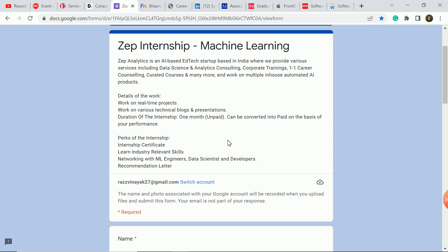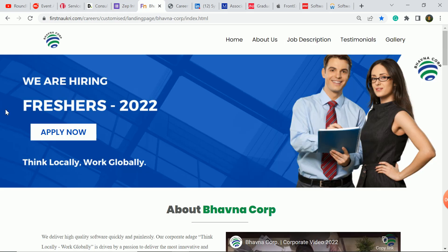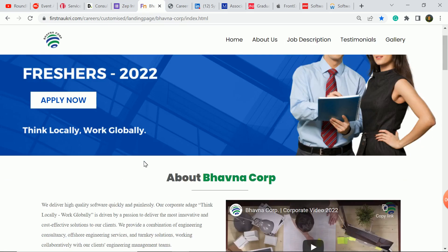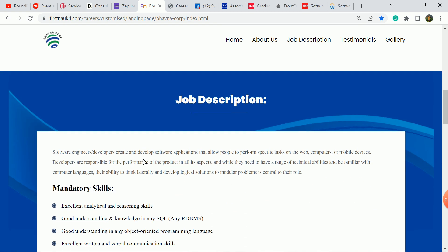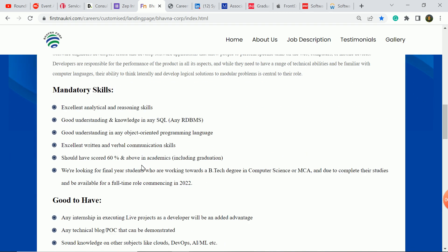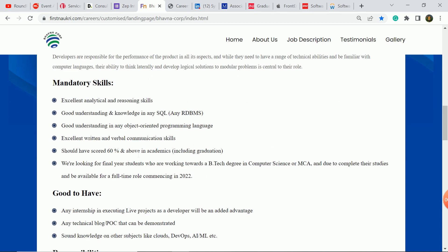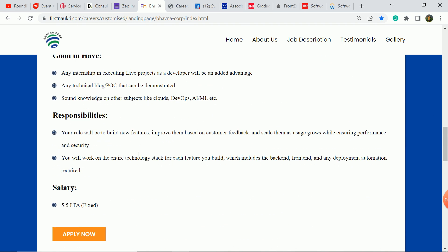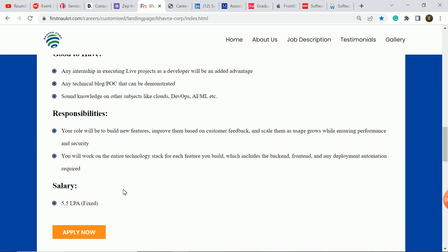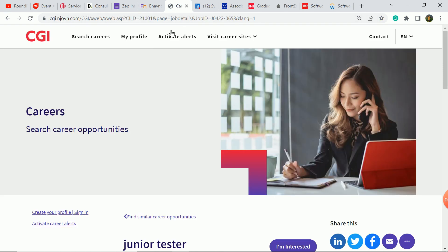The next update is Bhabana Corporation Company. The 2022 batch students are eligible. You can see here mandatory skills, good to have, responsibilities. Package will be 5.5 LPA. Interested candidates who are 2022 batch students can apply.